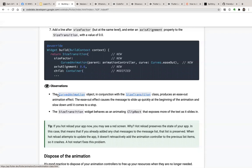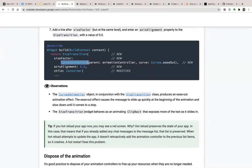The CurvedAnimation object in conjunction with the SizeTransition class produces an ease-out animation effect. The effect causes the message to slide out quickly at the beginning of the animation and slow down until it comes to a stop. The SizeTransition widget behaves as an animating clip rectangle that exposes more of the text as it slides in.